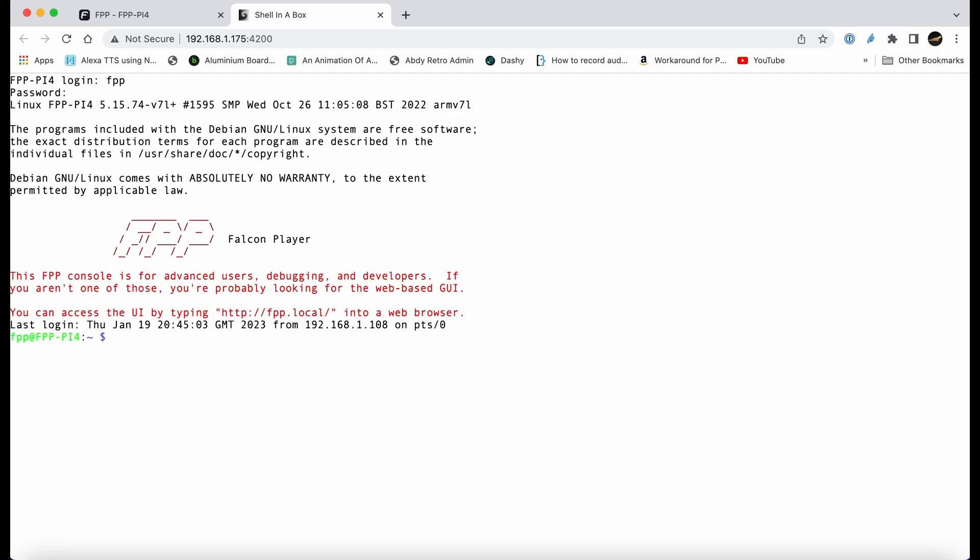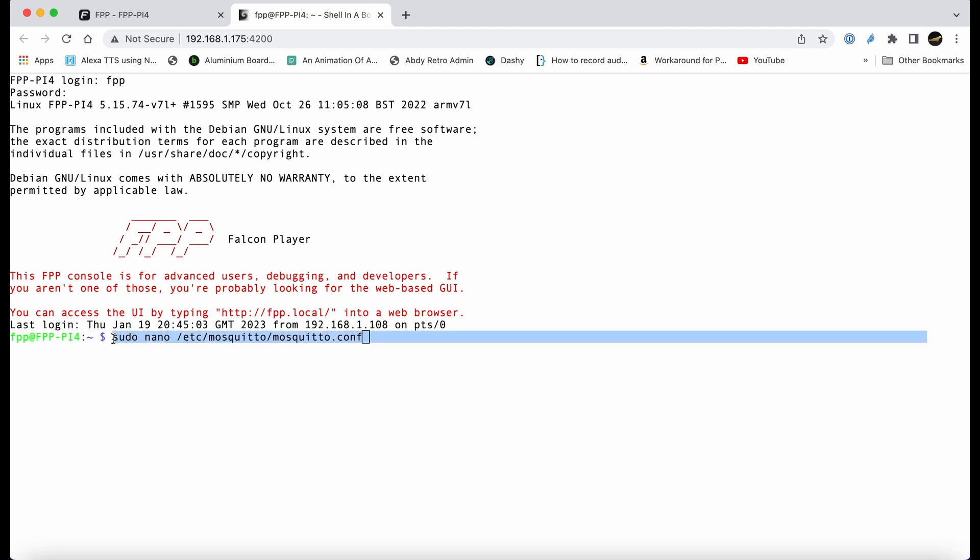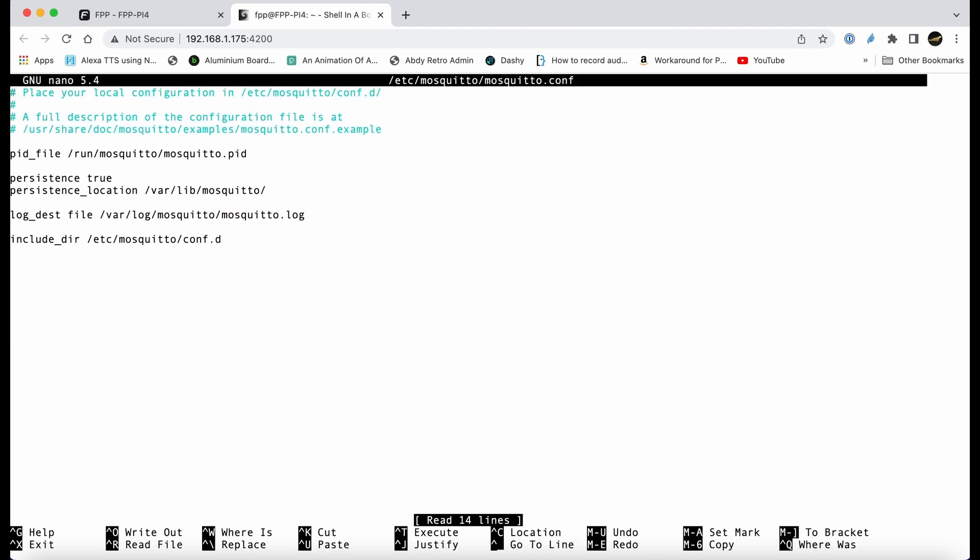That gets you to the command line. At the command line we're going to edit the config file for mosquito, which is the broker that's already loaded on the base build of Falcon Pi Player, which is great. So we're going to sudo it, which basically means it has the correct permissions, and nano is an editor so it takes us into this nano editor.